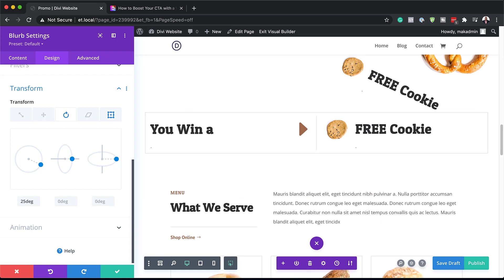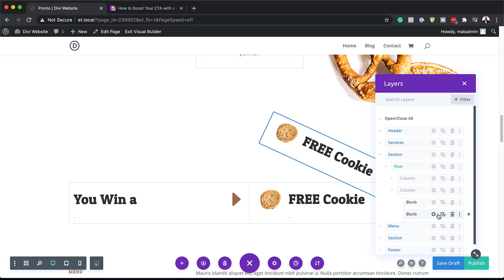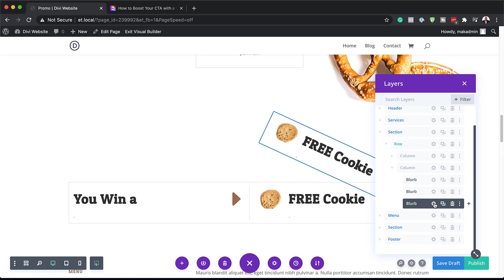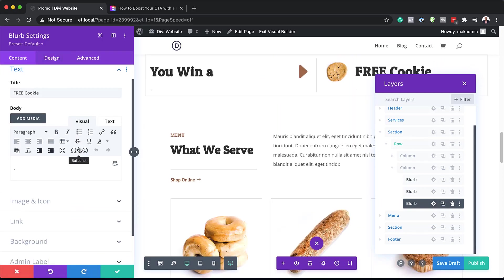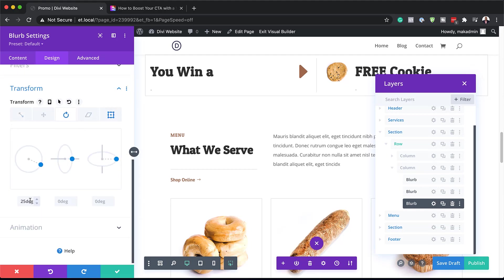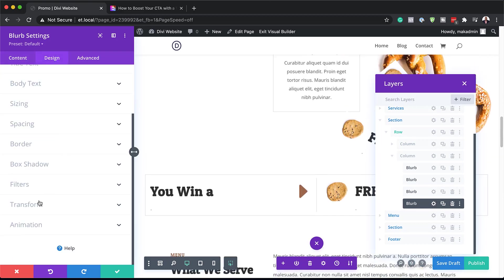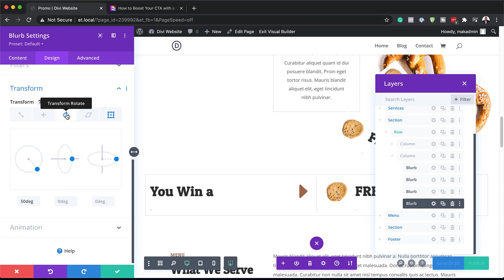We've set our 25 degrees. Now we're going to duplicate this again so that we can rotate it one more time. I'm going to save here, go back to my Layers, go into my section, Rows, and in the second column I'm going to duplicate the one we just worked on, then go into the settings. This time we're going to come over here to Design > Transform > Rotate and instead of 25, set this to 50. While we're here, we're going to duplicate one more time, go into settings, Design > Transform, and set the rotation to 75. So basically we are rotating the element incrementally.